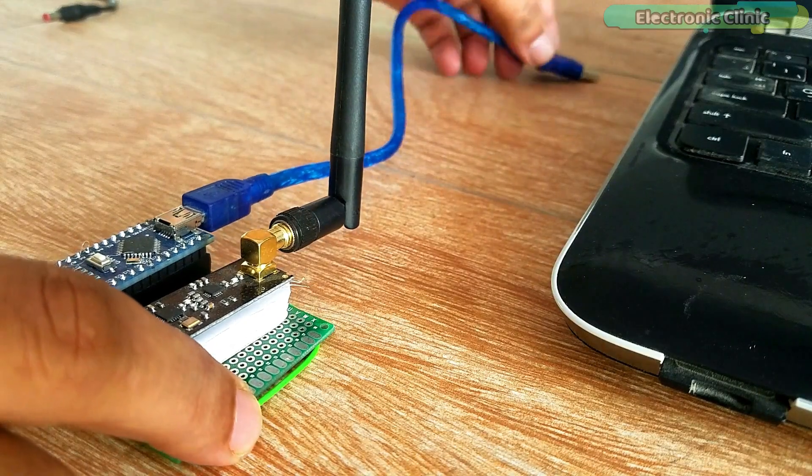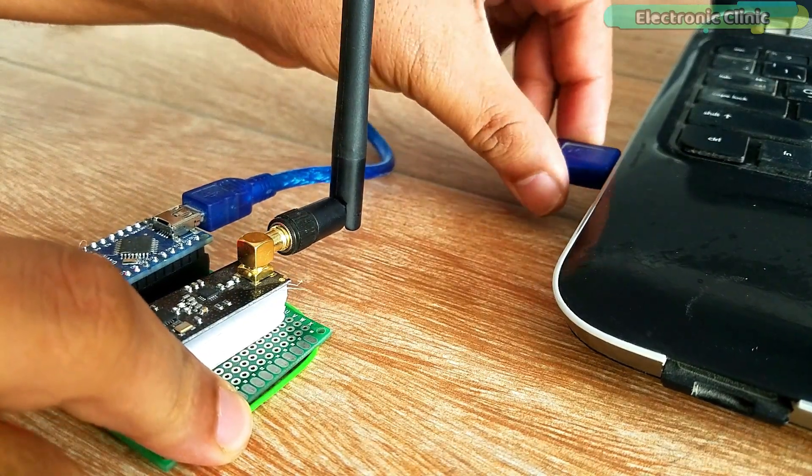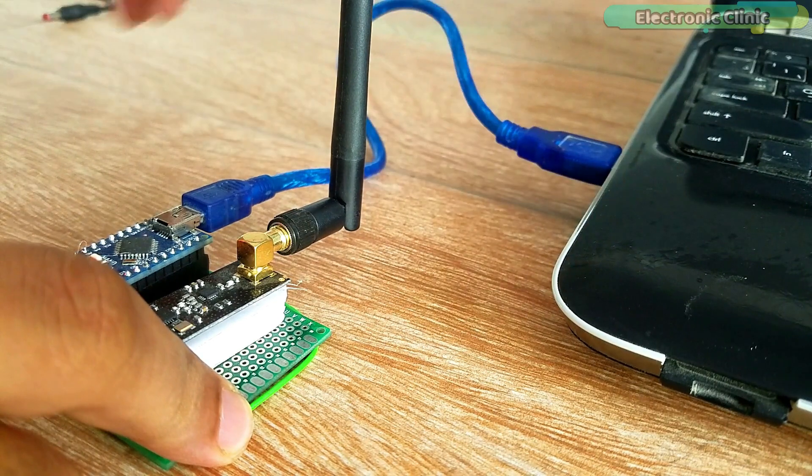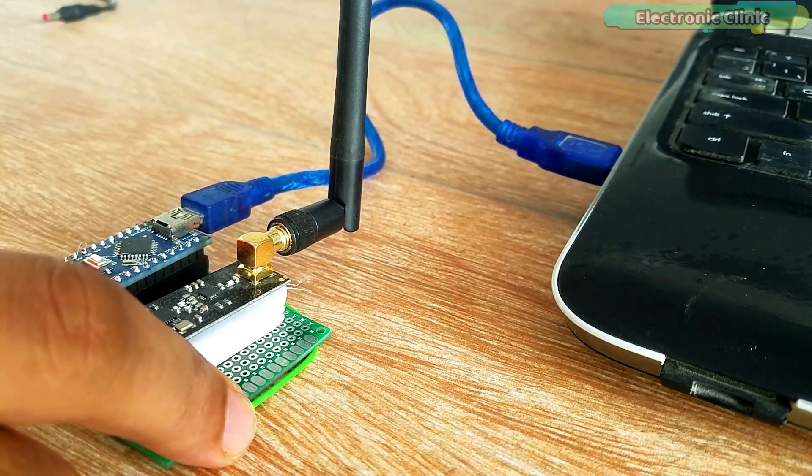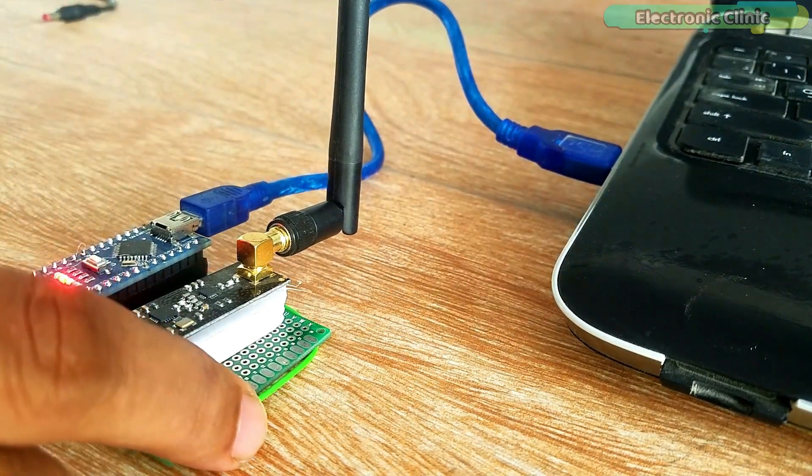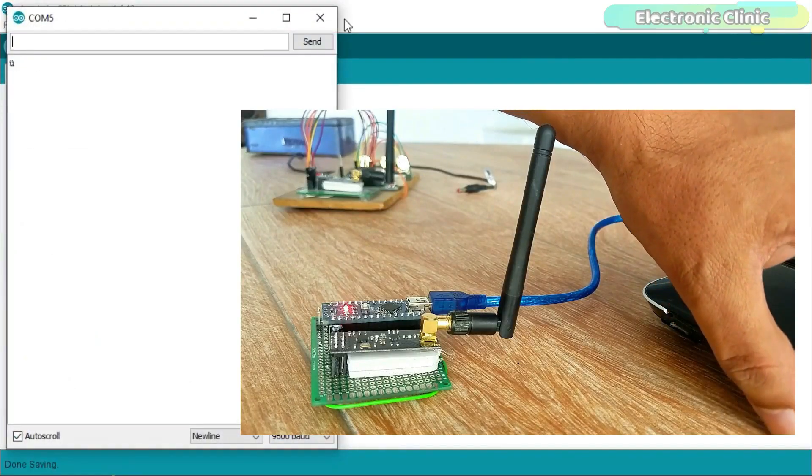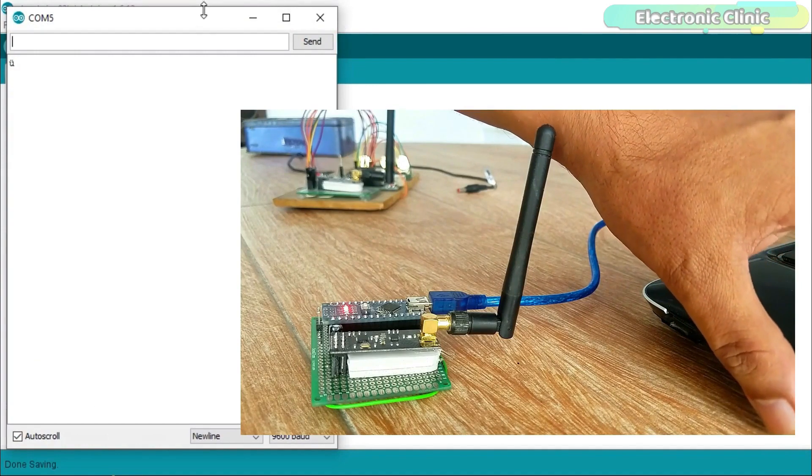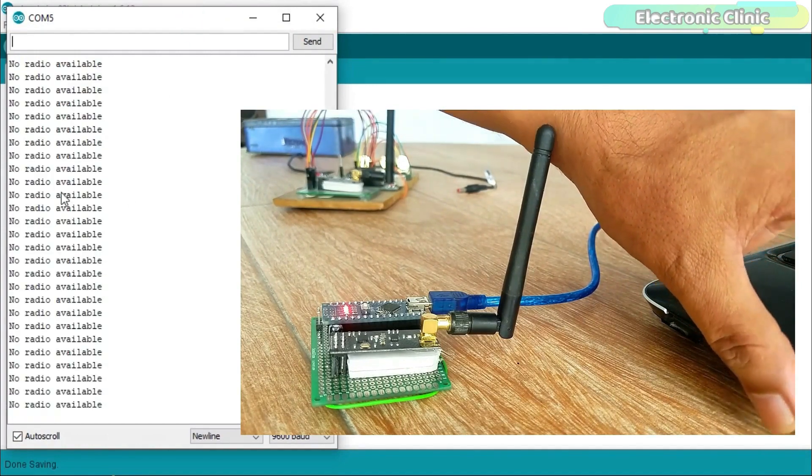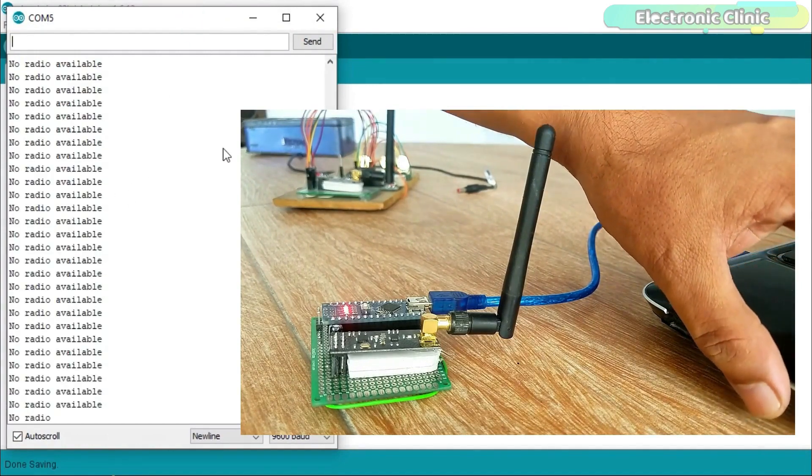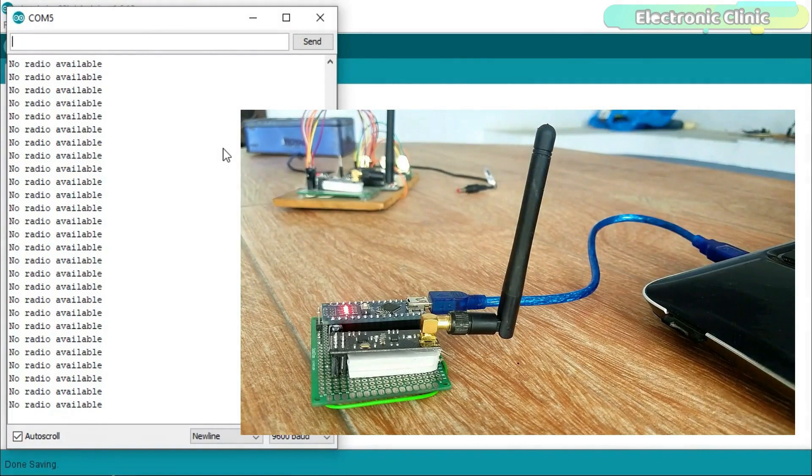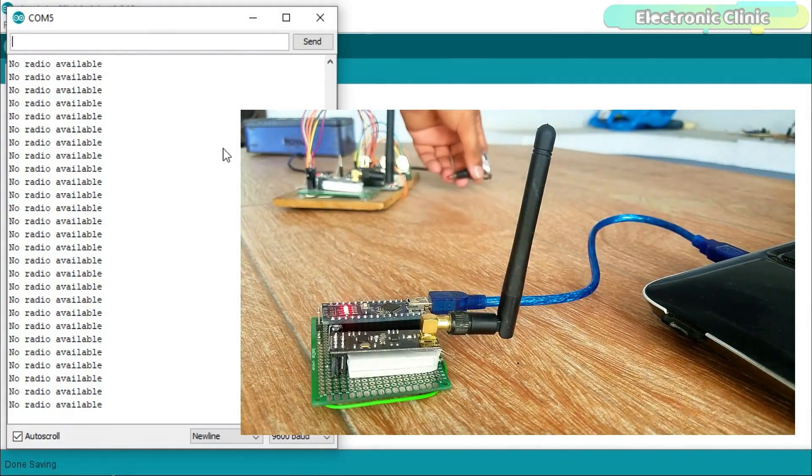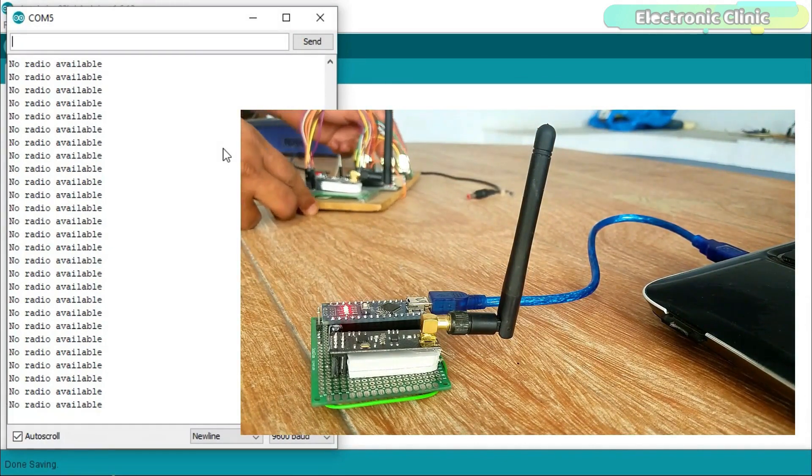While the NRF24L01 transceiver module is connected with the laptop through a USB cable, open the serial monitor. You can see no radio available as the transmitter is not powered up. Now if I go ahead and power up the transmitter side, the receiver will start receiving the data.